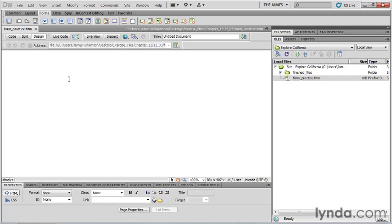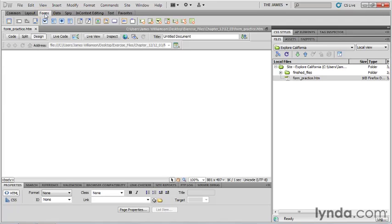I have the form practice file open in the 1203 directory, and it's a totally blank page. So just go ahead and place your cursor anywhere on the page. And what you want to do is go up to your insert panel and focus on your forms objects. That's what we're going to be using for the overwhelming bulk of this particular chapter.